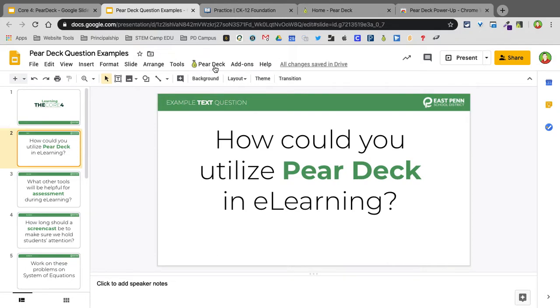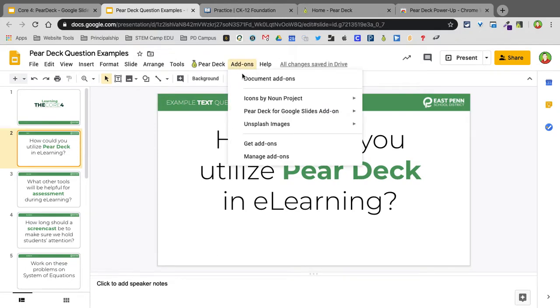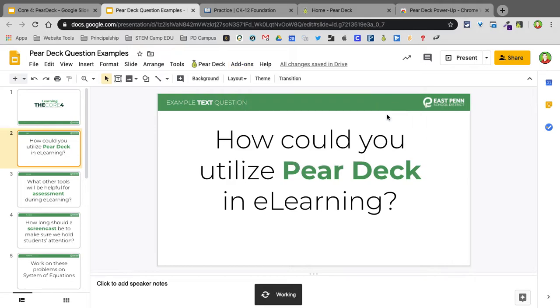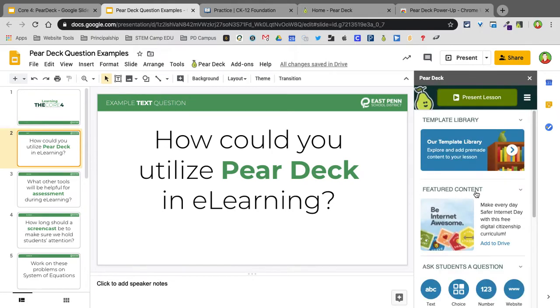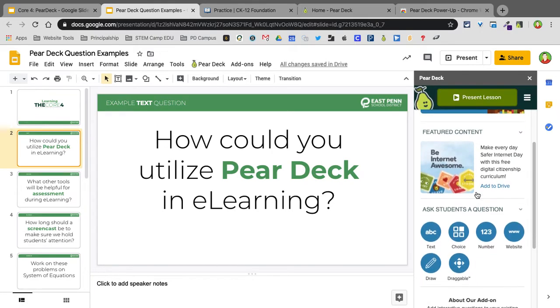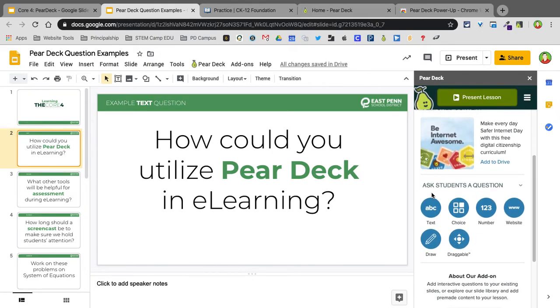But if you don't have that, that's okay. Go into Add-ons, Pear Deck right here. It says Open Pear Deck Add-on. It's going to open right over here on the right-hand side. And below here, we're just going to scroll down. It says Ask a Student a Question.